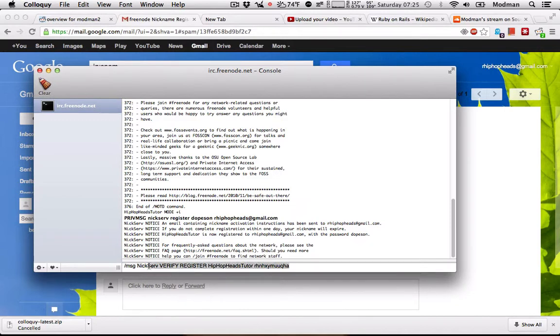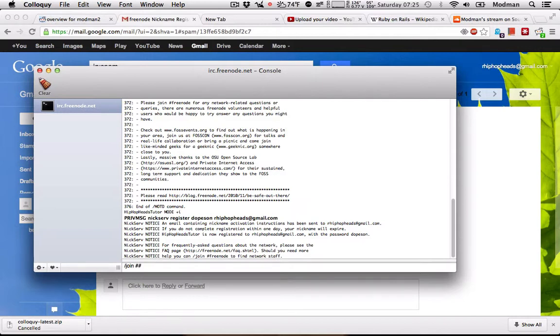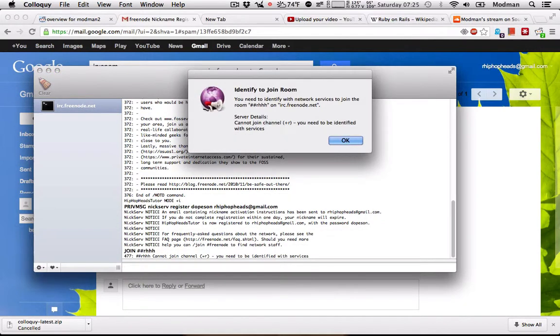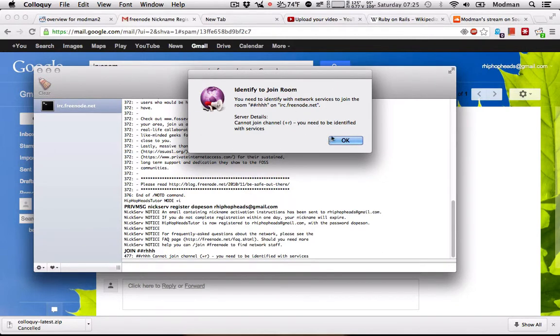So once you do that, once you hit enter, what you're going to want to do is type in slash join pound HHH. What that's going to do is let me join, but I'm not registered, I can't join this channel because I'm not registered.